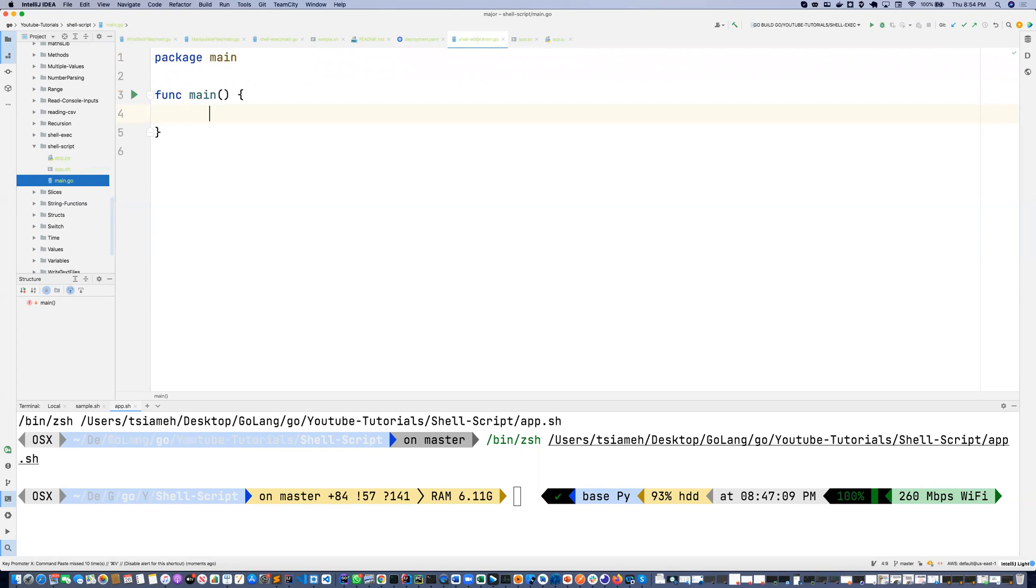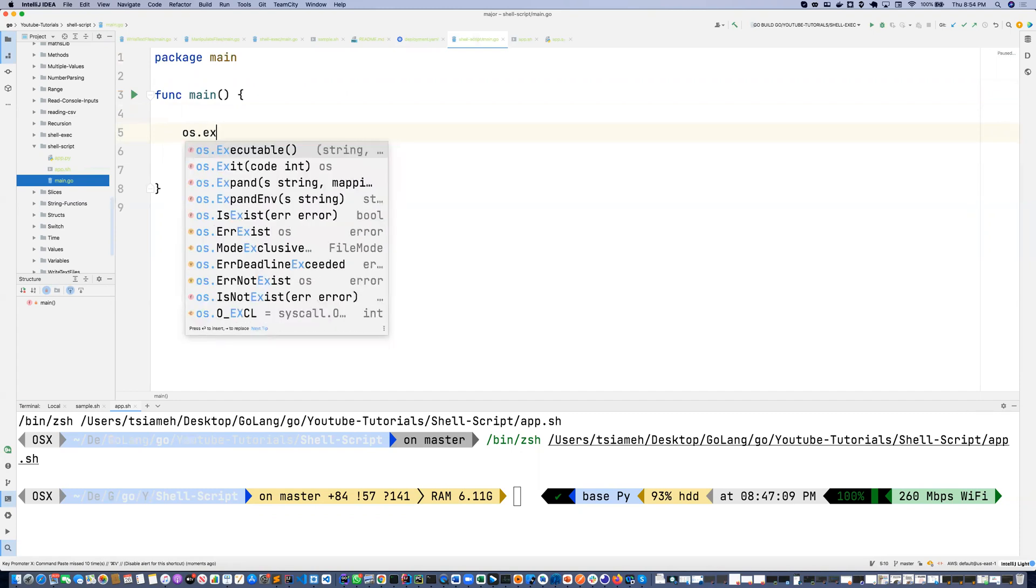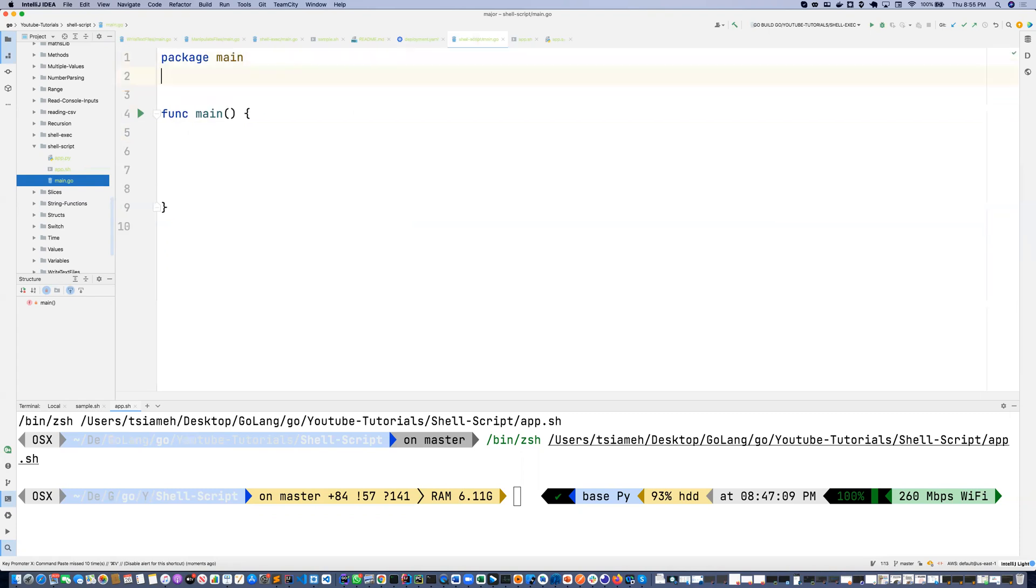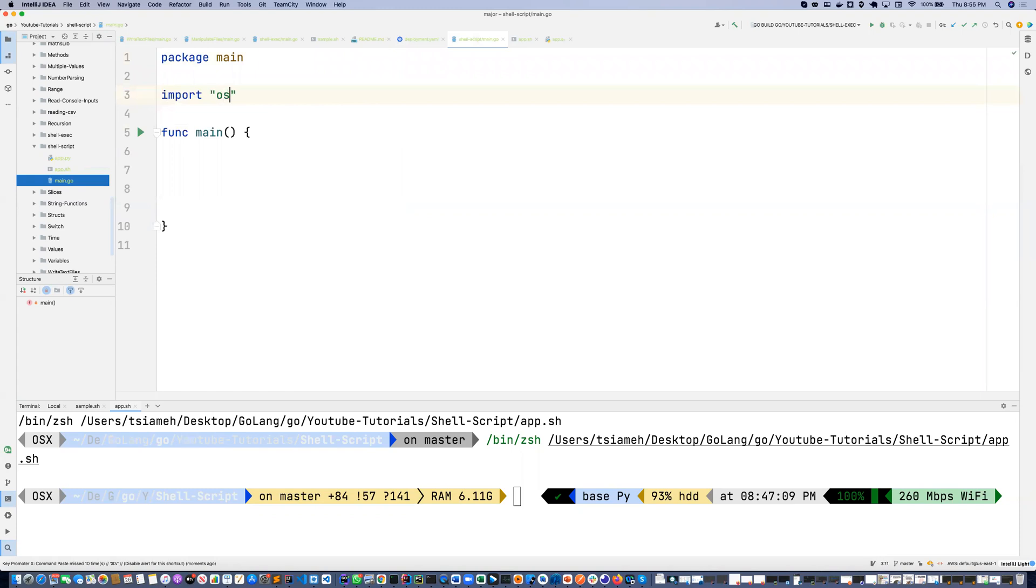So now I'm inside my main Go application. I'm going to make use of the OS library, so let me import the package import os/exec.